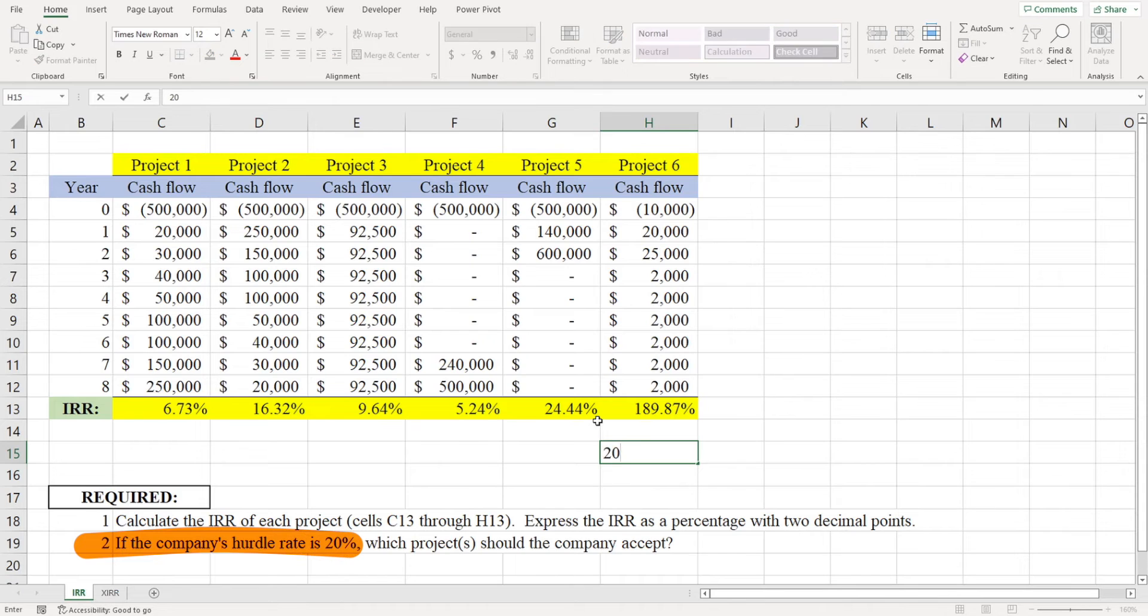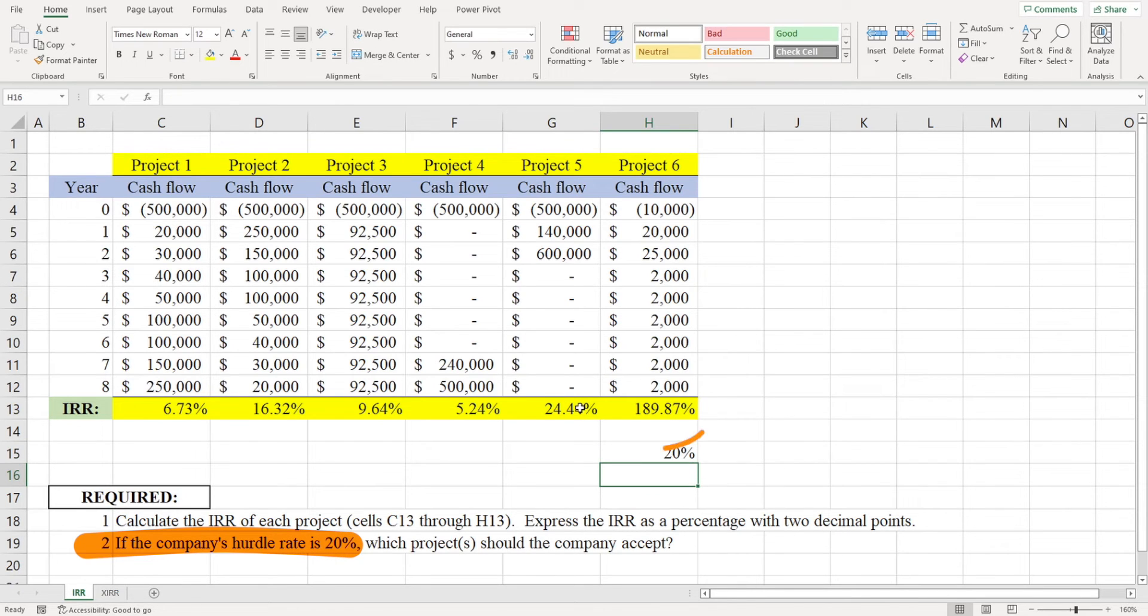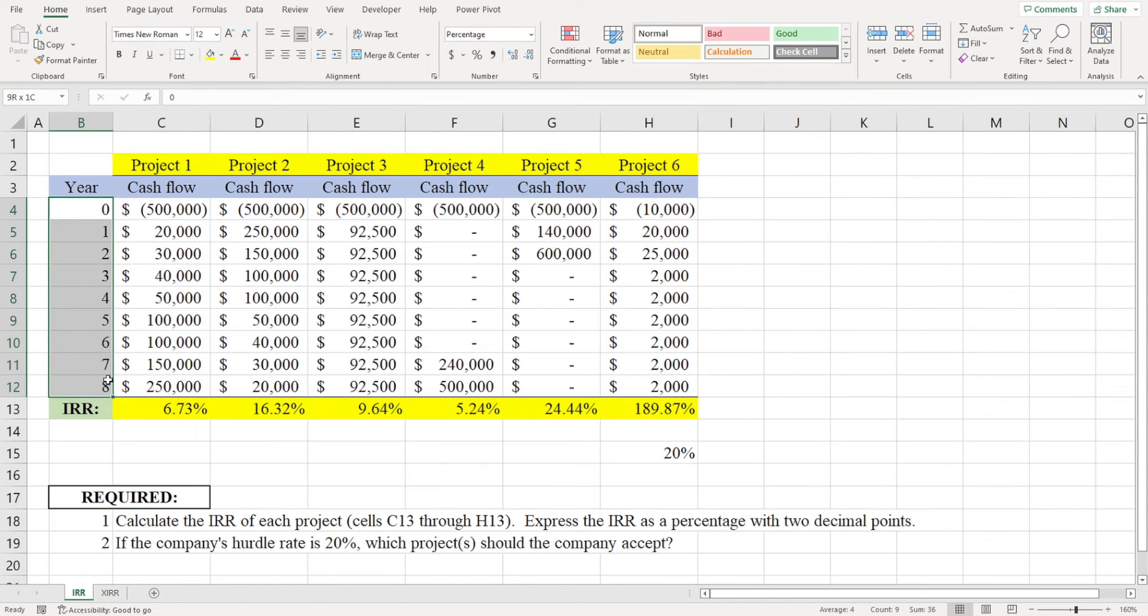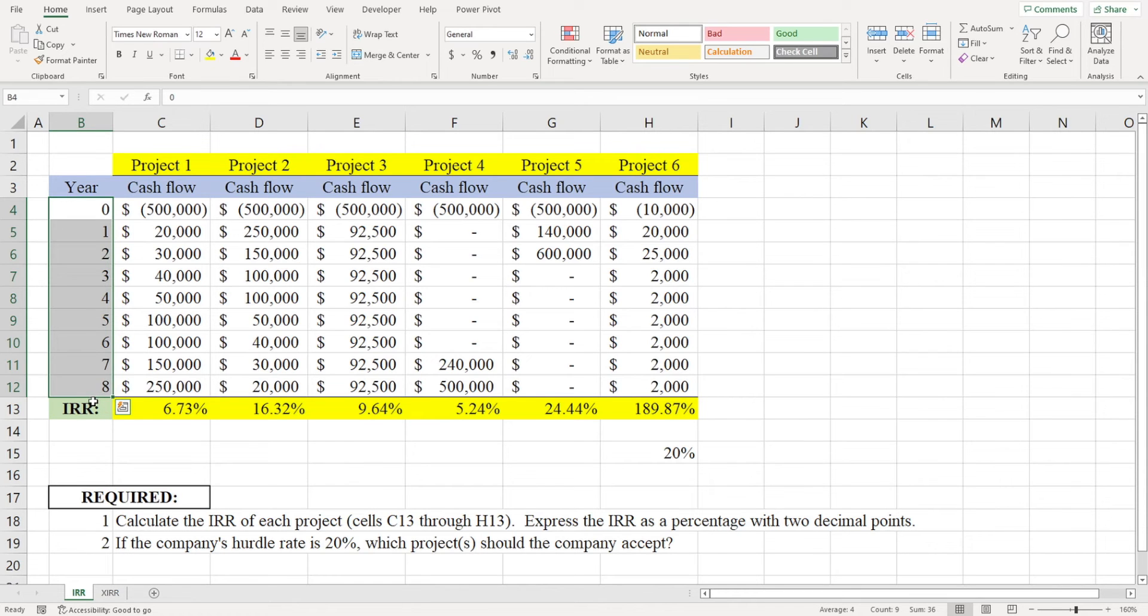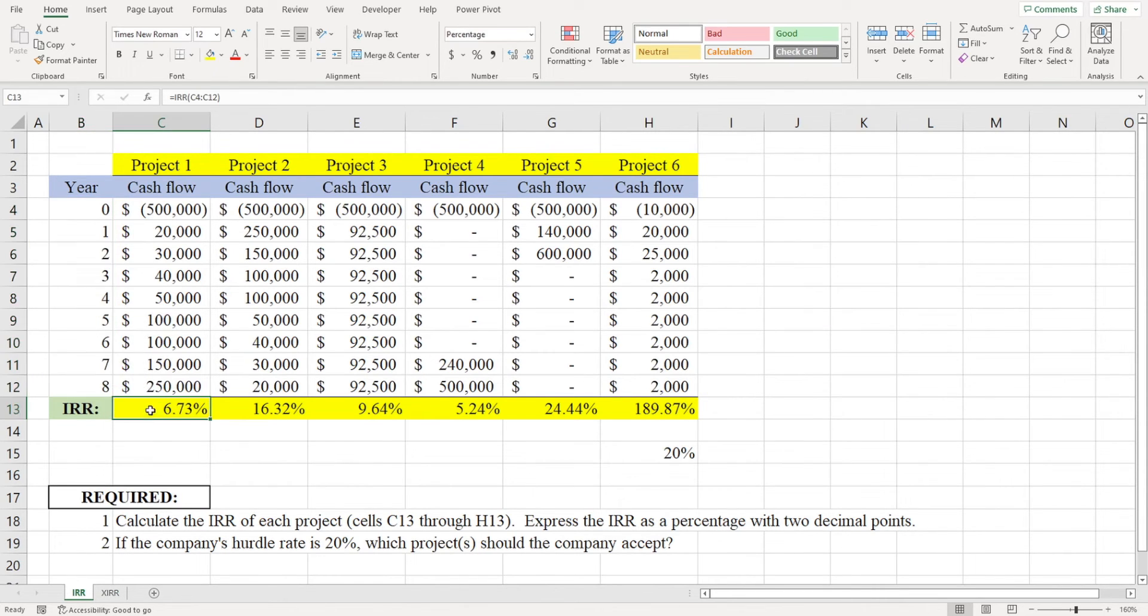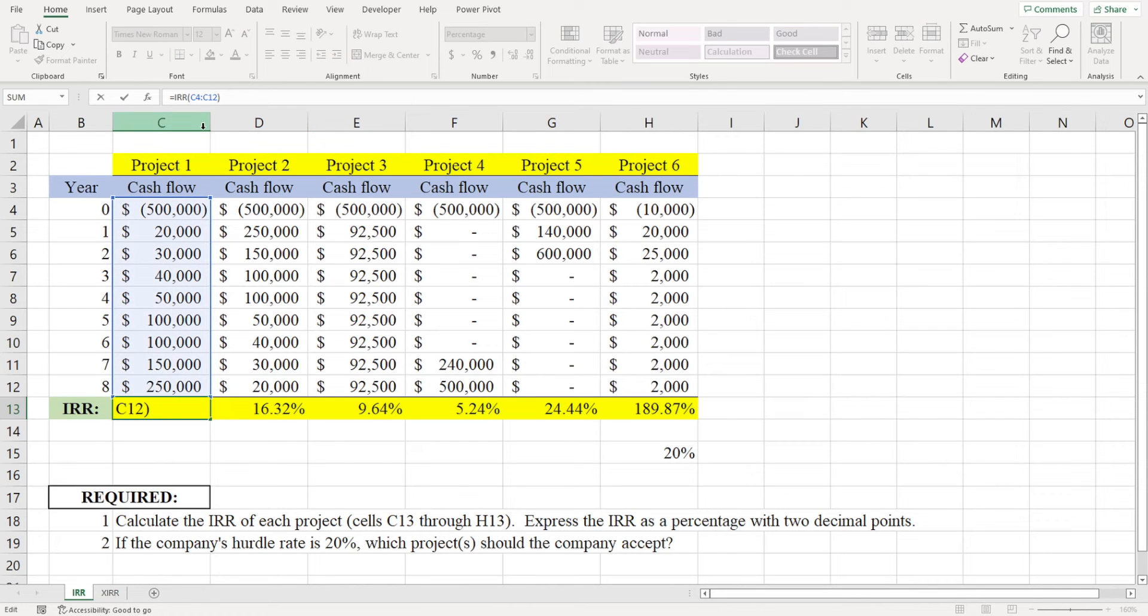Now in this example, the cash flows occurred at regular intervals and were equally spaced out. Had the cash flows occurred at irregular intervals, we would need to provide Excel with dates and then use the XIRR function. The IRR function didn't require dates because it assumed that the dates were the same distance apart.